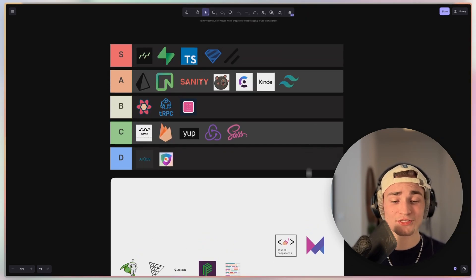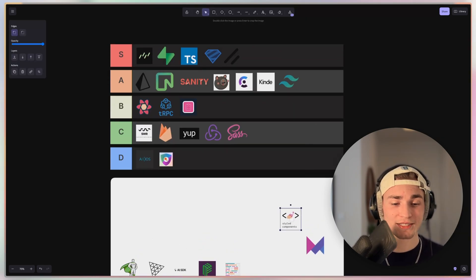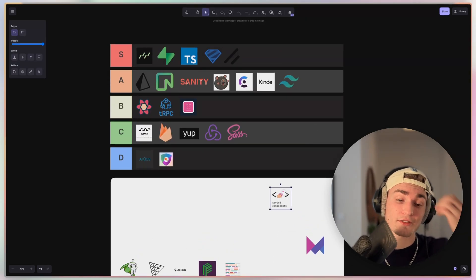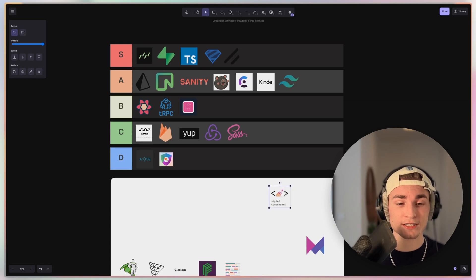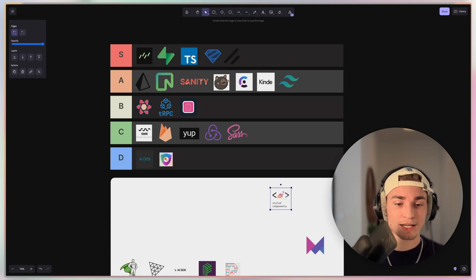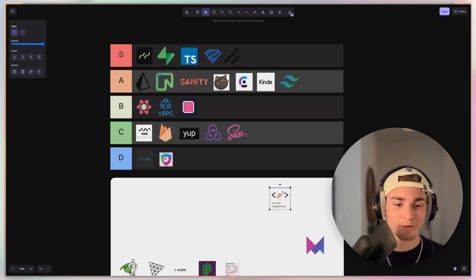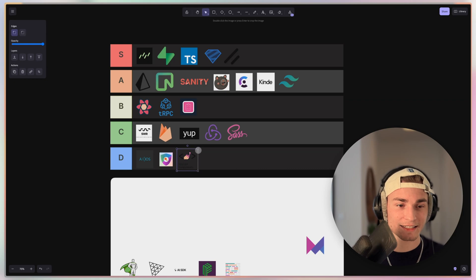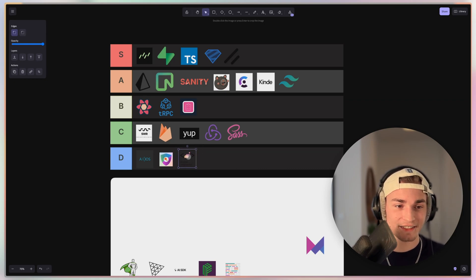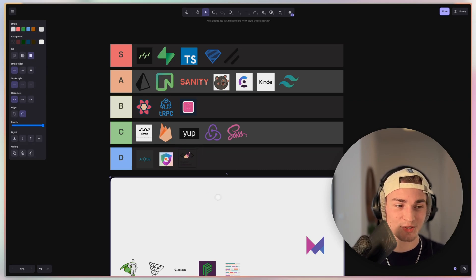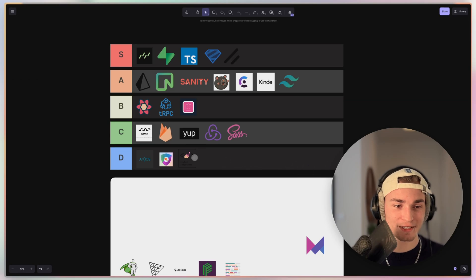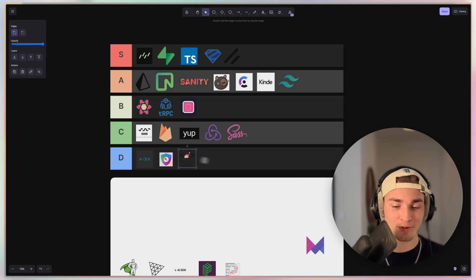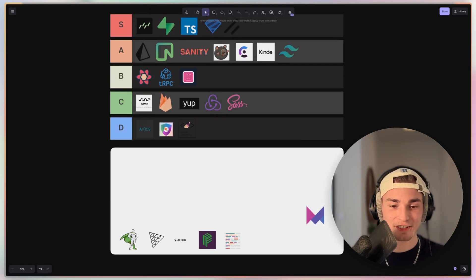And then we have styled components. I'm not sure if that is a used thing anymore. Maybe in older projects, but with Tailwind and all that new stuff, I think styled components, sadly, is just D tier. I'm sorry for that. You can actually don't see that anymore.